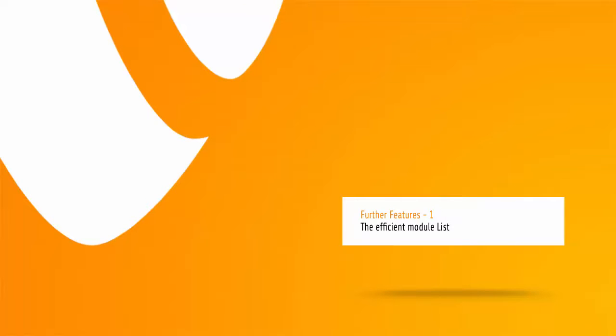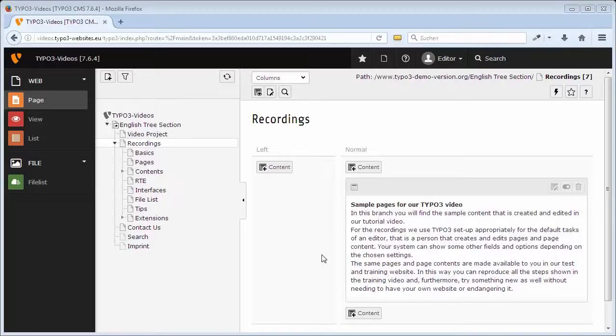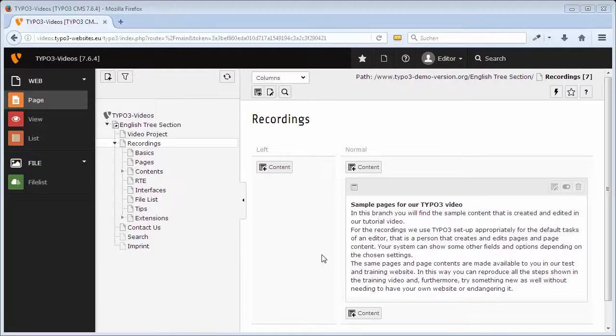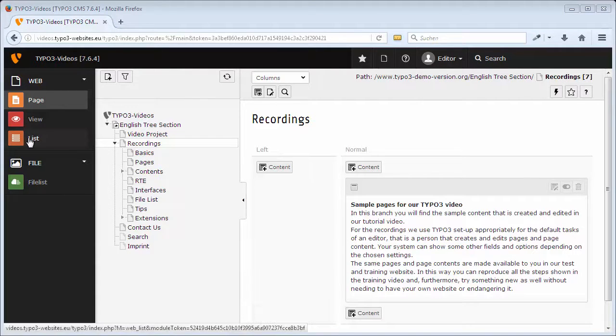TYPO3 always offers different ways for working. While the module Page is very vivid and therefore specially appropriate for editing content elements, the module List gives a good overview of all kinds of records of a page.